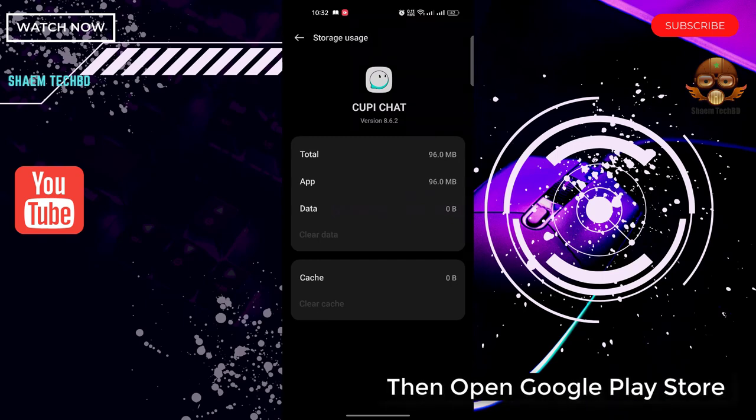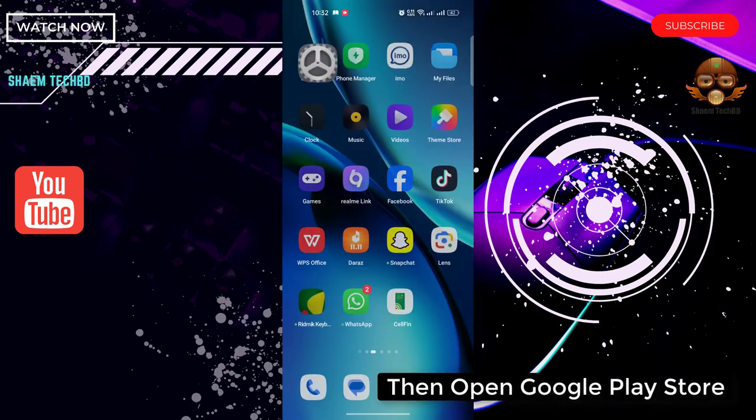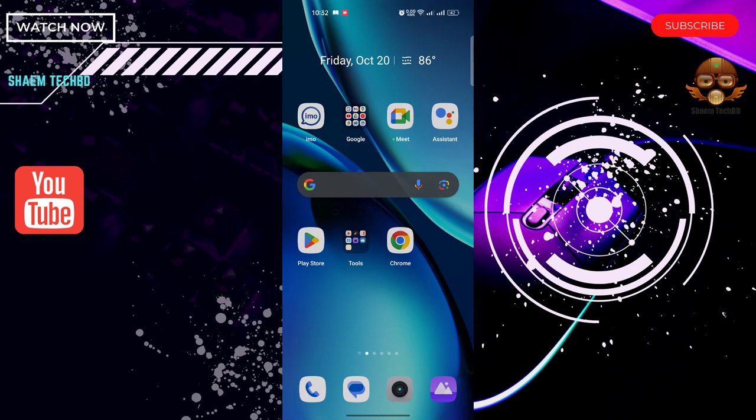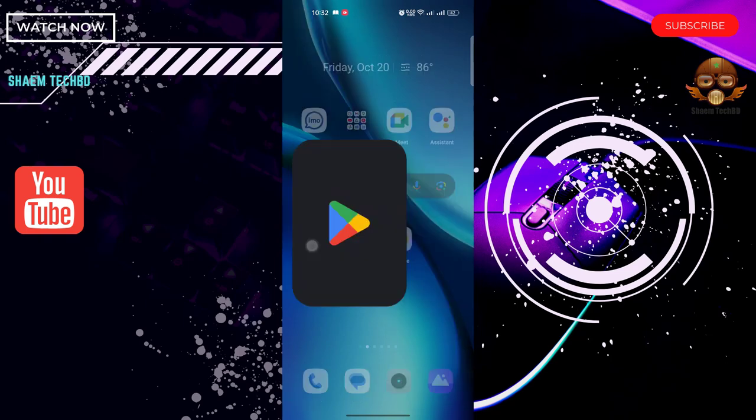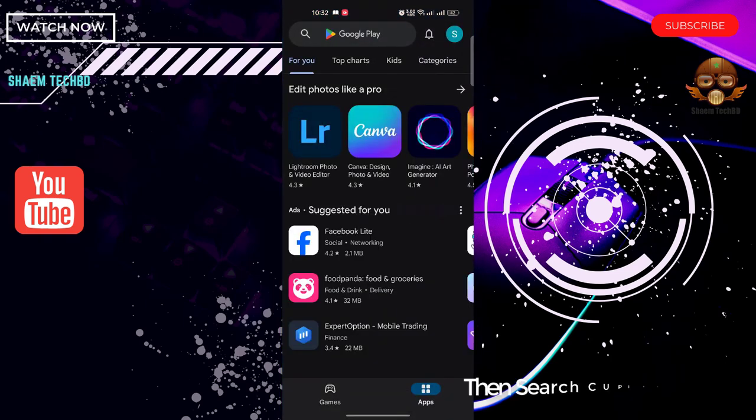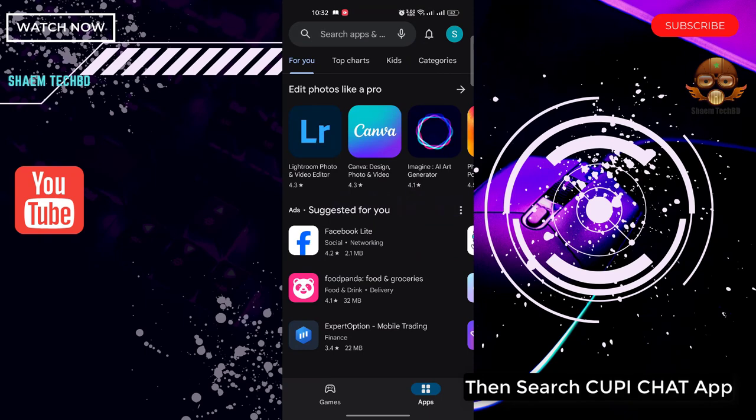Then open Google Play Store, then search CupiChat app.